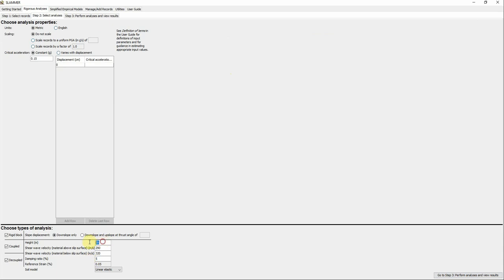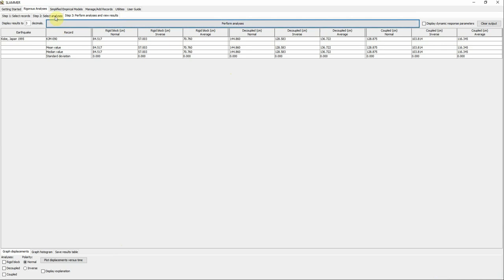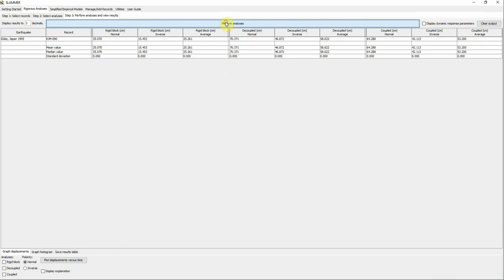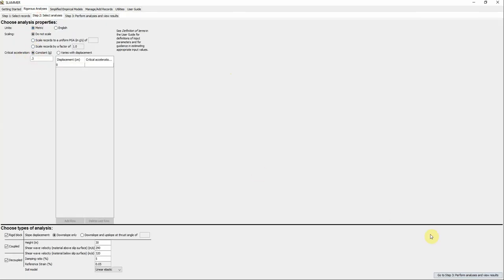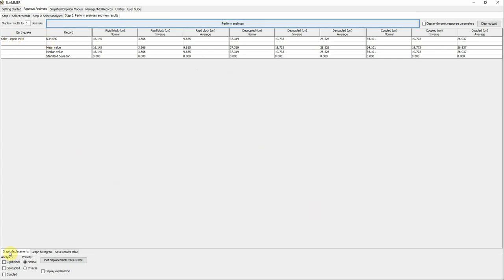Let's try changing some values — for example adjusting the inputs — and recalculate. You can also use more than one motion and see all results together. These are the results from using multiple motions in the analysis.